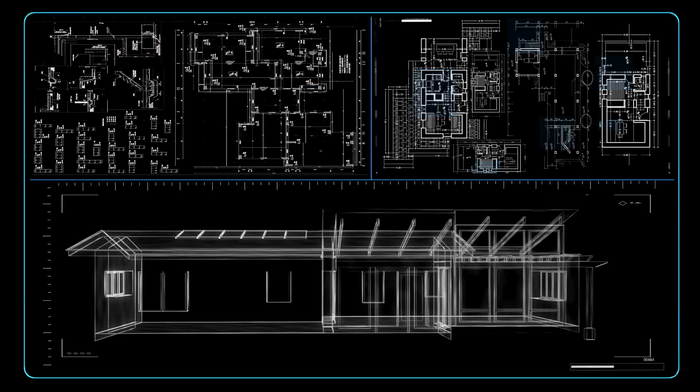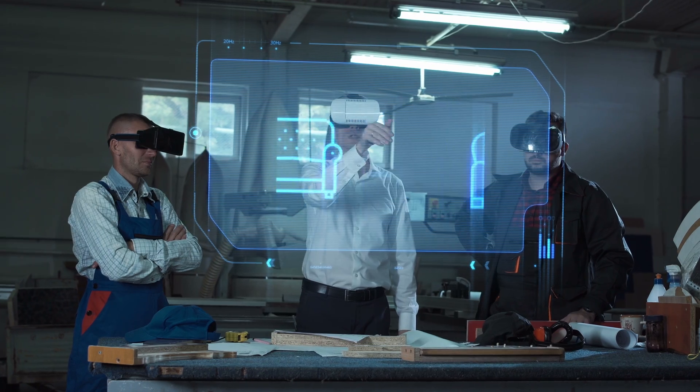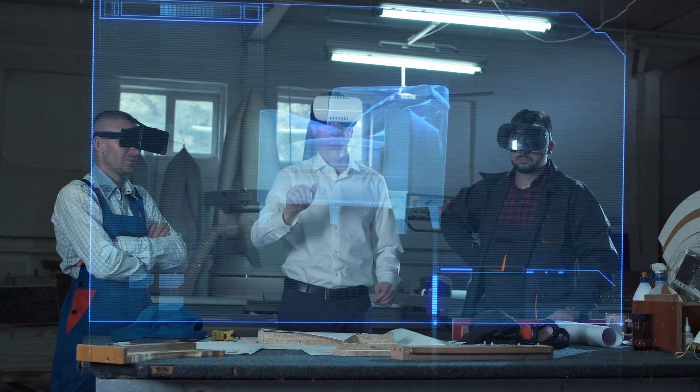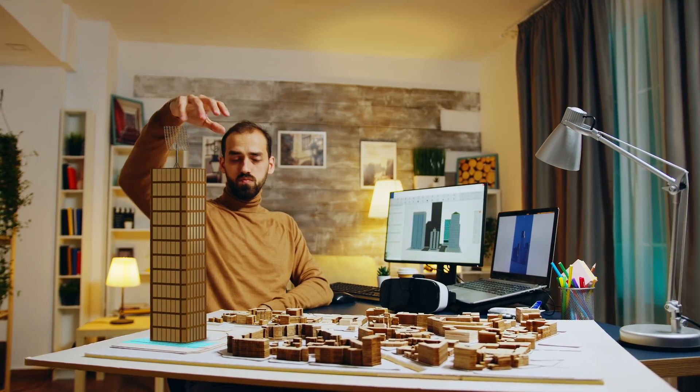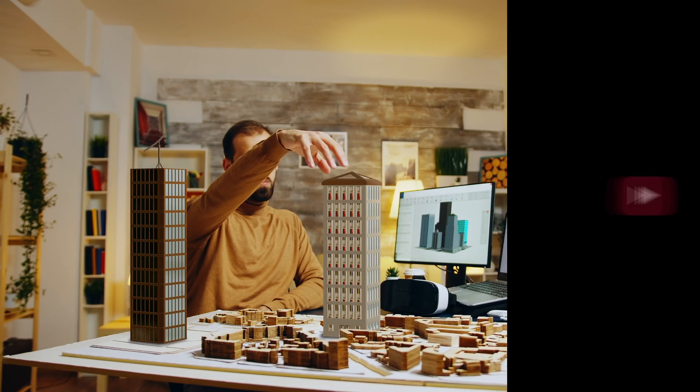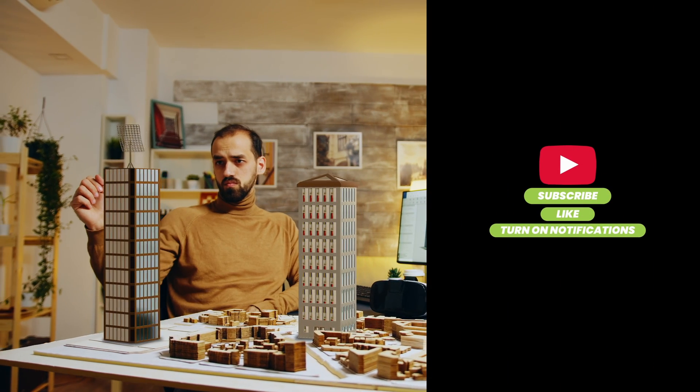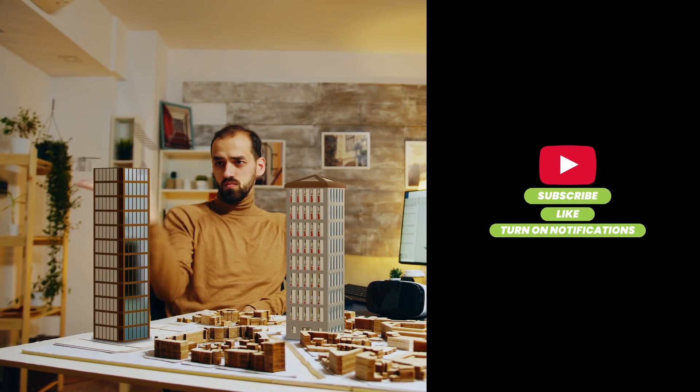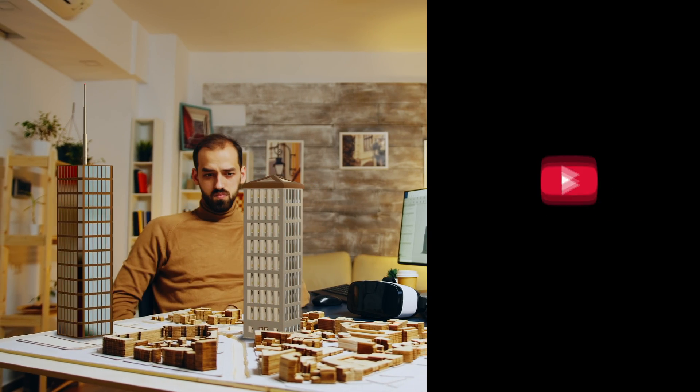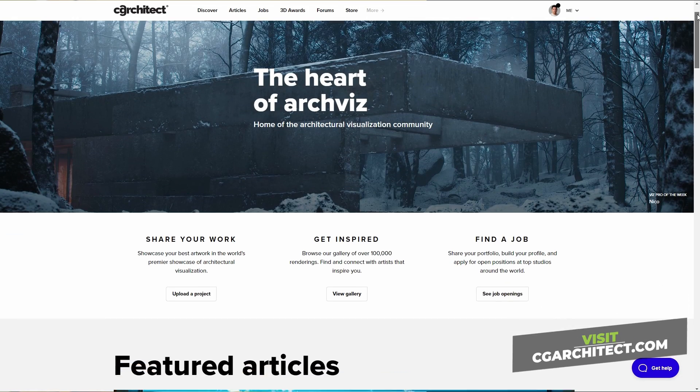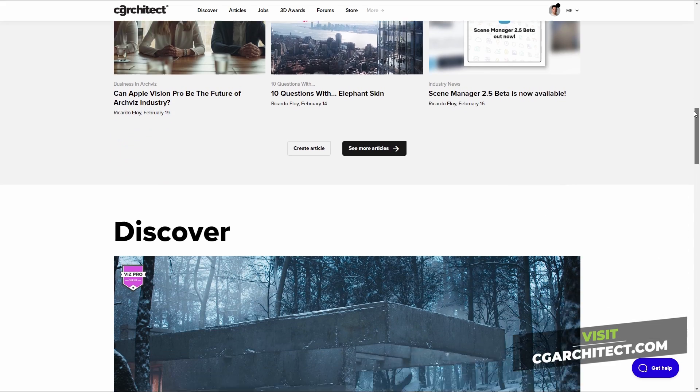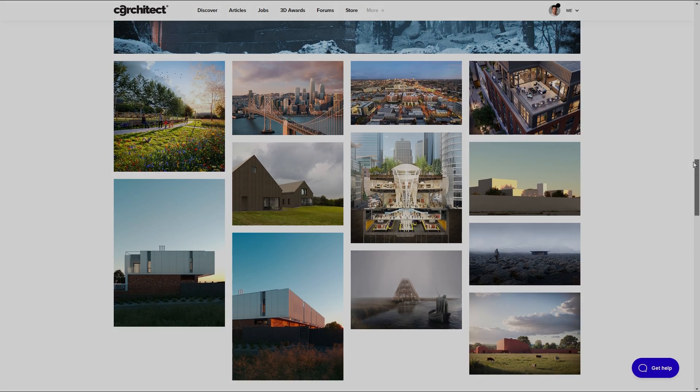That's a wrap, folks! AI and ArchViz is here to stay, transforming how we create and what we can imagine. If you dug this tutorial and crave more insights, smash that like button, subscribe, and ring the bell for notifications. And don't forget to check out CG Architect for the latest in ArchViz tech and trends. Catch you on the next one.